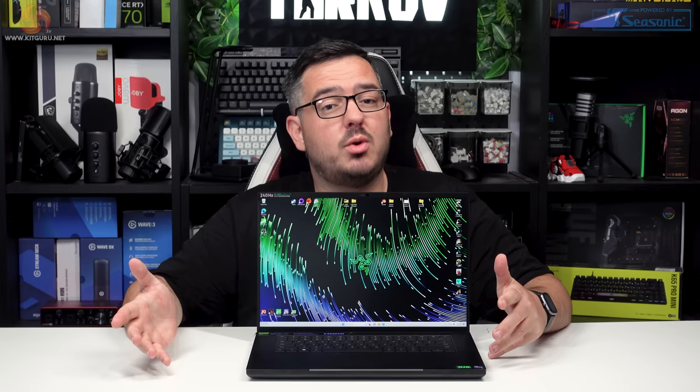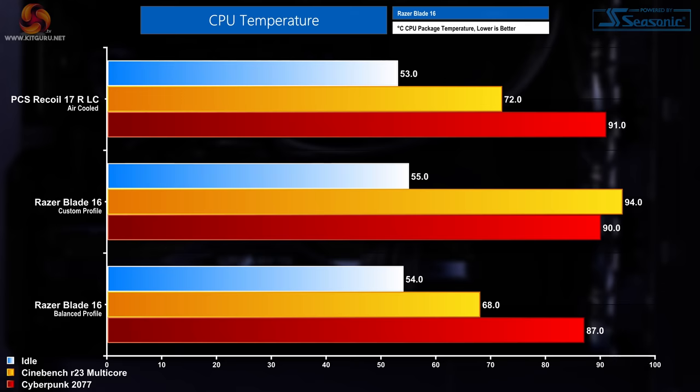Let's move into the thermals, noise, and power usage charts so I can discuss the temperature this thing reached and the noise it puts out. CPU temperature chart: in the custom profile at idle I saw temperatures of 55 degrees. In Cyberpunk 2077 I saw that shoot up to 90 degrees and in Cinebench I saw the temperature at around 94 degrees. In the balance profile at idle those temperatures drop by just one degree to 54. In Cyberpunk 2077 they come down by three degrees to 87, but in Cinebench they drop quite drastically to 68 degrees due to the power limits being placed on the CPU and the massively reduced scores we saw in the result. That's because it's using less power and the CPU is running at lower clock speeds.